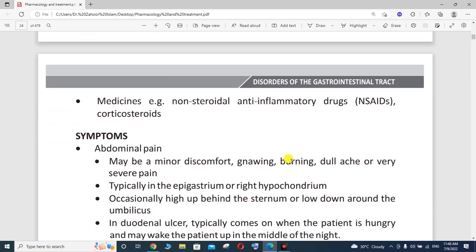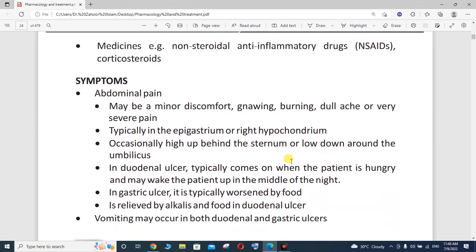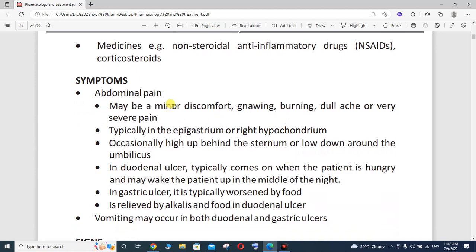What are the different symptoms of Peptic Ulcer Disease? The first one is abdominal pain, which may be a minor discomfort, burning, dull ache, or very severe pain. In Peptic Ulcer Disease there will be a burning sensation, itching, severe pain, and abdominal bloating throughout the abdomen — typically in the epigastrium or right hypochondrium region.